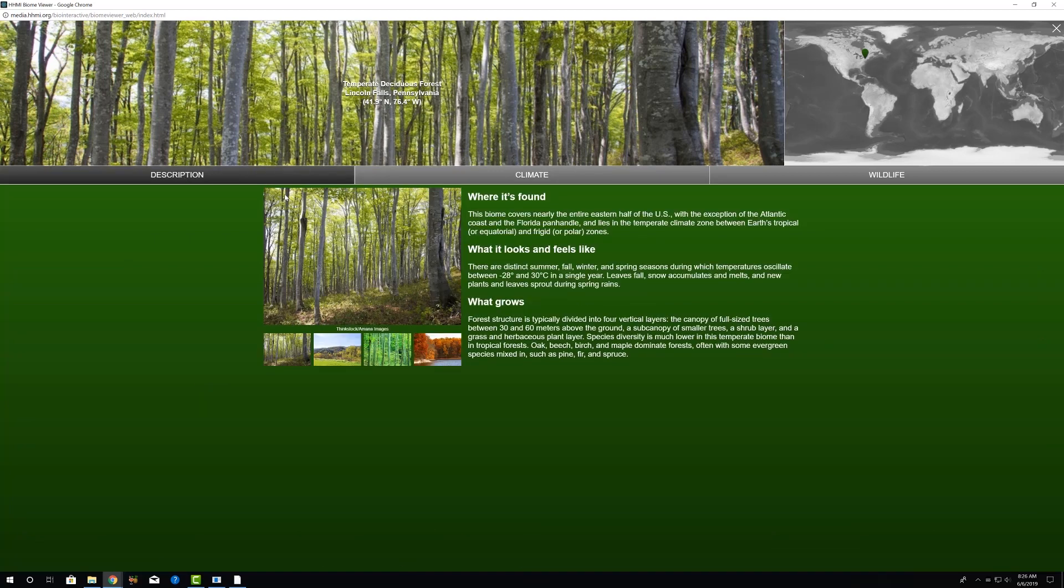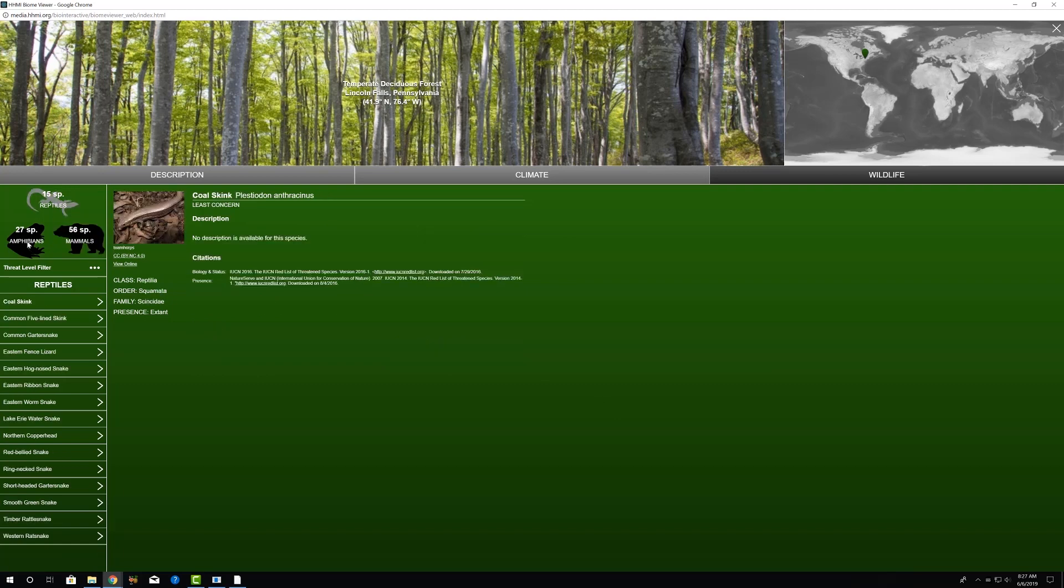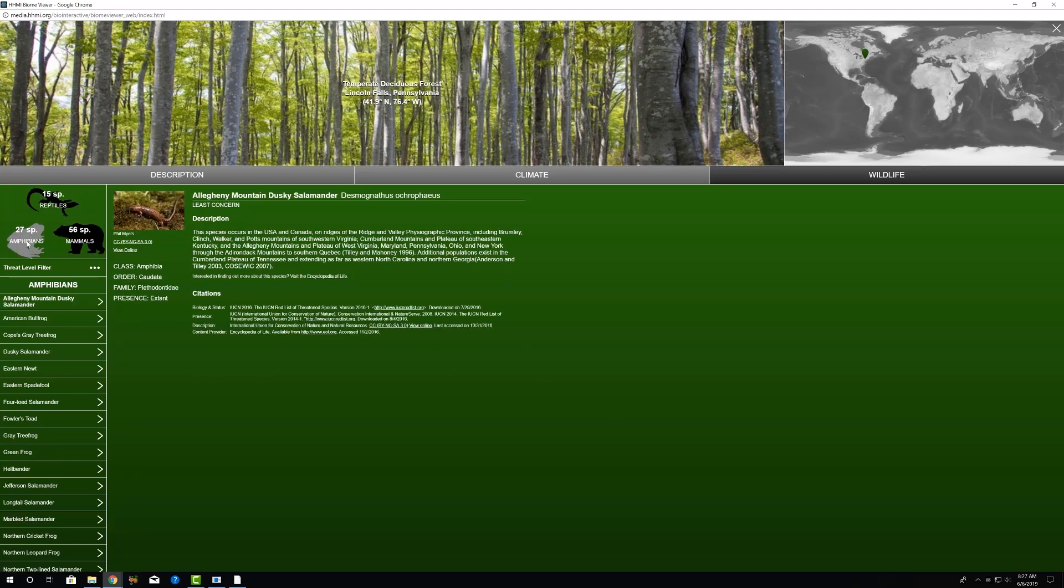We can also look at a description of that site. There's a basic description of where the biome is, some broad information about the climate within that biome, and then also information about the biome itself. And on the right-hand side, information about some of the wildlife found there. So we can click through either the group of mammals, reptiles, or the amphibians, and get more information about those.